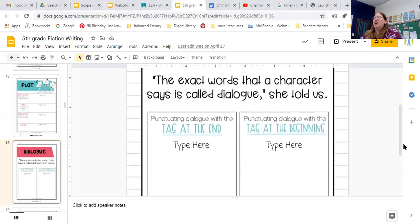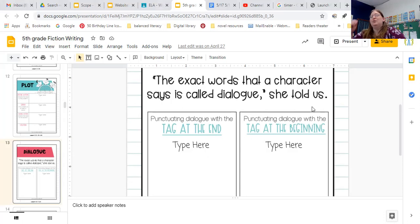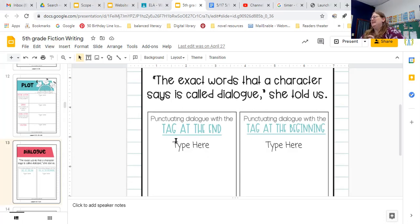We did talk about dialogue when we talked about our personal narratives. The exact words that a character says is called dialogue — that's the quote, that's what's being said. And the tag is where the author tells us who is speaking.